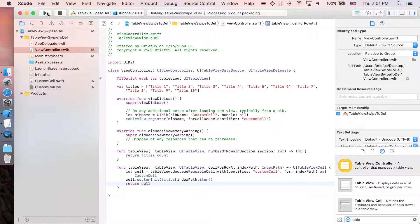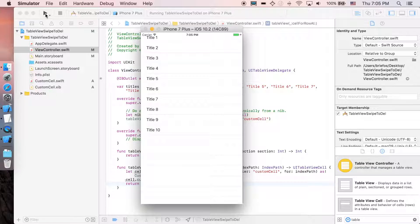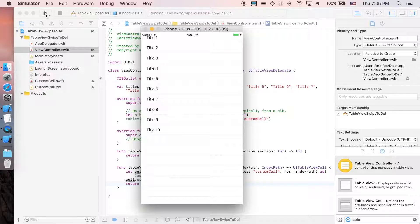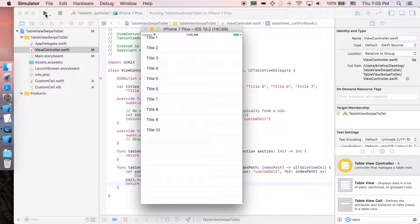Let's run it first. Alright, as you can see here, we have accomplished developing our table view with the XIB prototype cell.